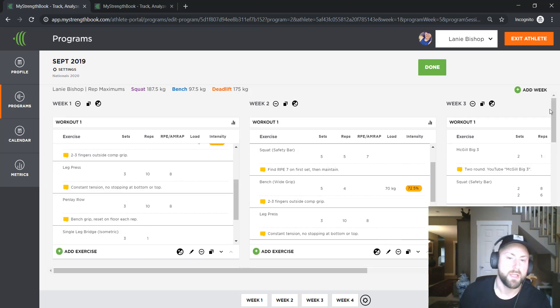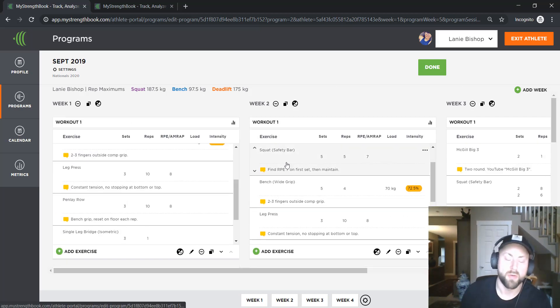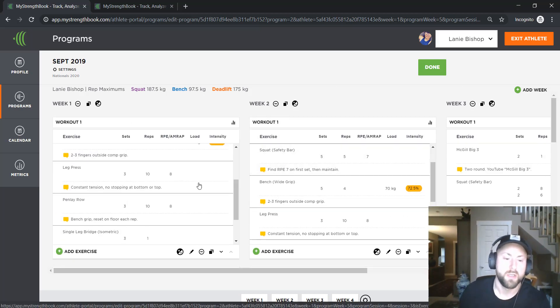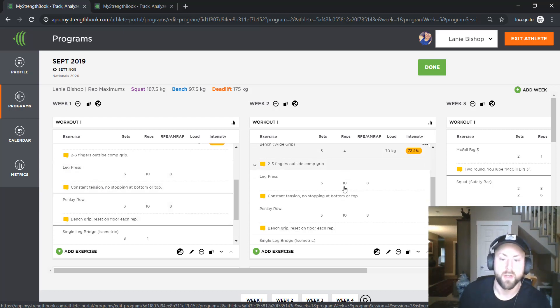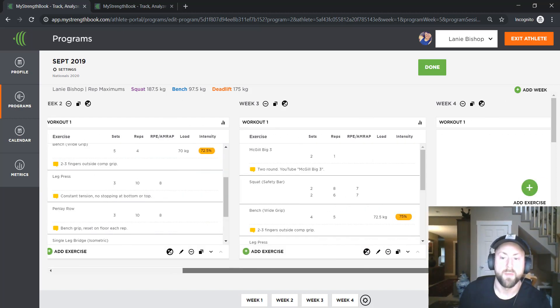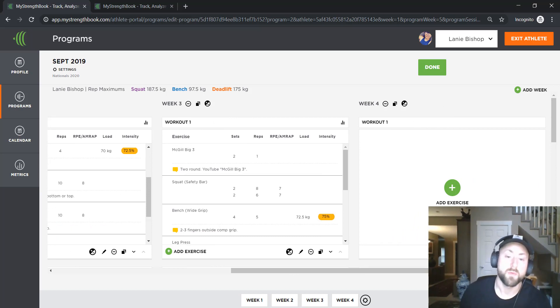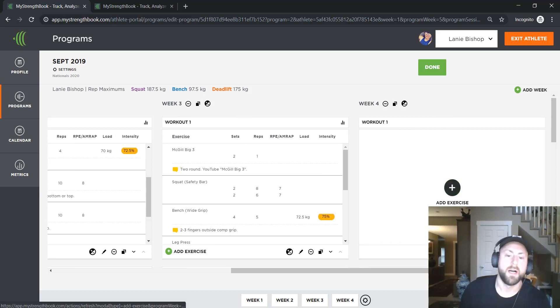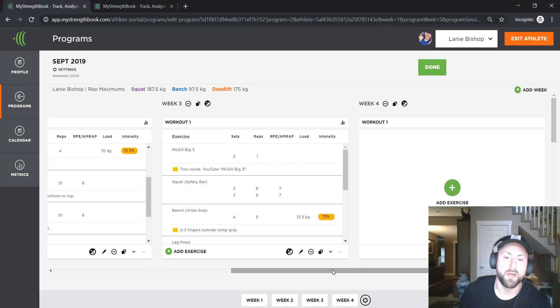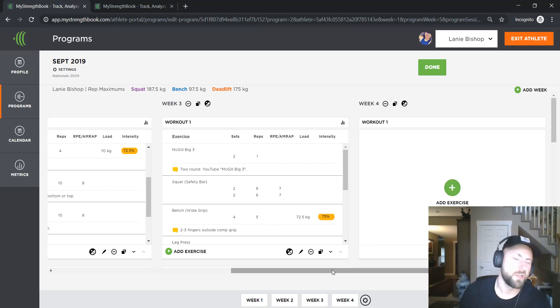And typically what I'll do is on week one and two, I'll have the same rep ranges. So you can see here, like for example, three sets of 10, and then on week two, three sets of 10. But I do want that intensity for those accessory movements to actually be moving up over the weeks. So I will drop the reps and I'll increase the RPE.